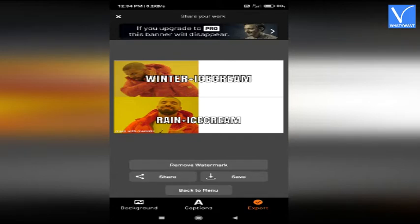The free version adds a watermark on your created memes. You need to upgrade to the pro version to remove that watermark.